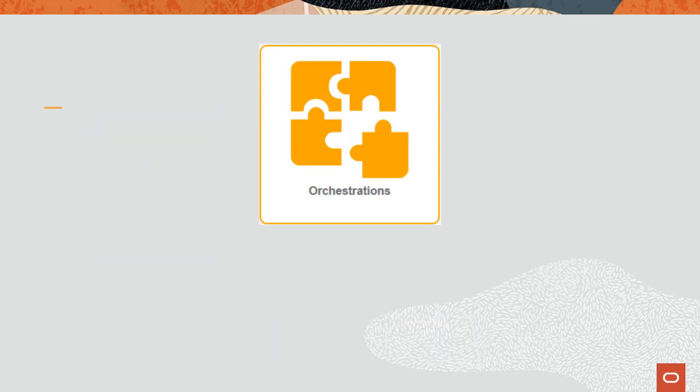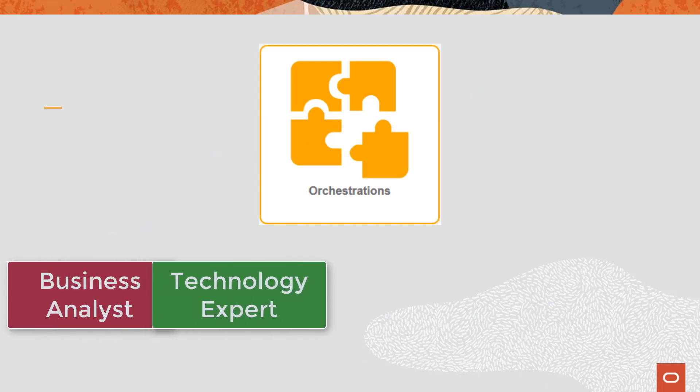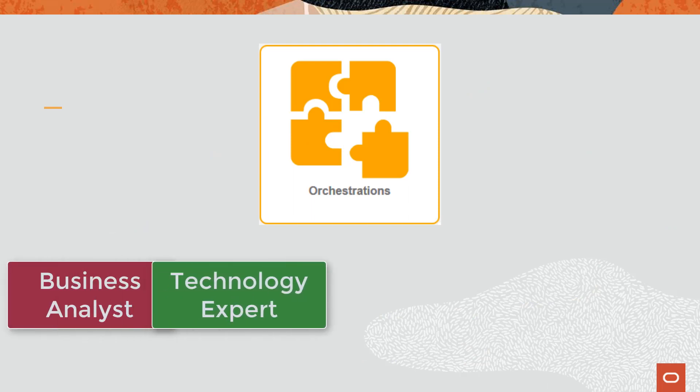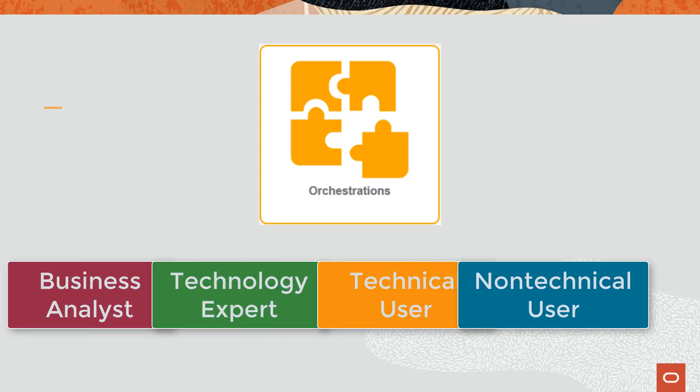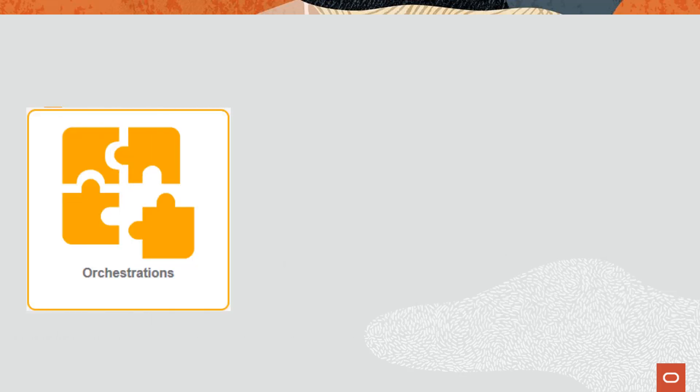The Orchestrator facilitates significant collaboration between business analysts and technology experts. The intuitive Orchestrator studio enables technical and non-technical users alike to create orchestrations that are as simple and complex as the solution demands.